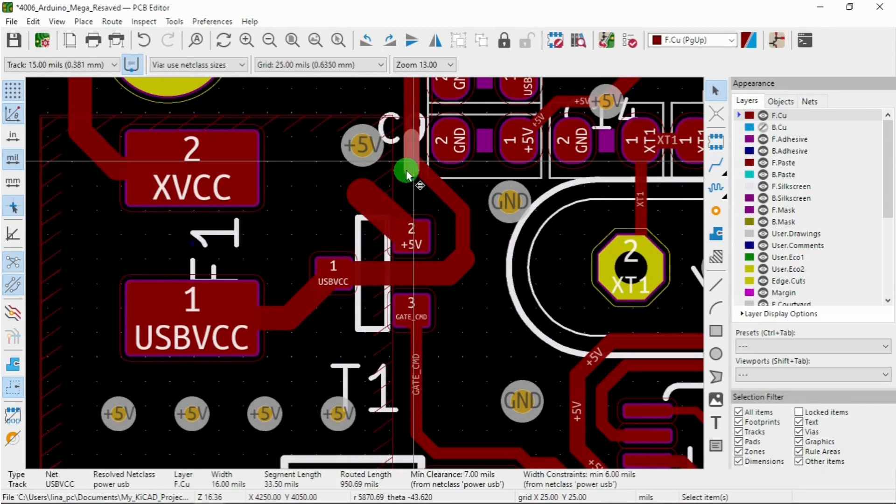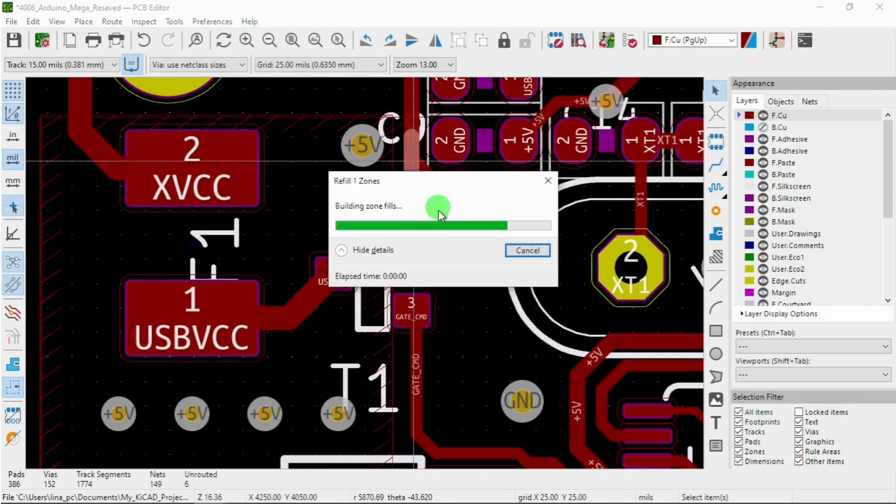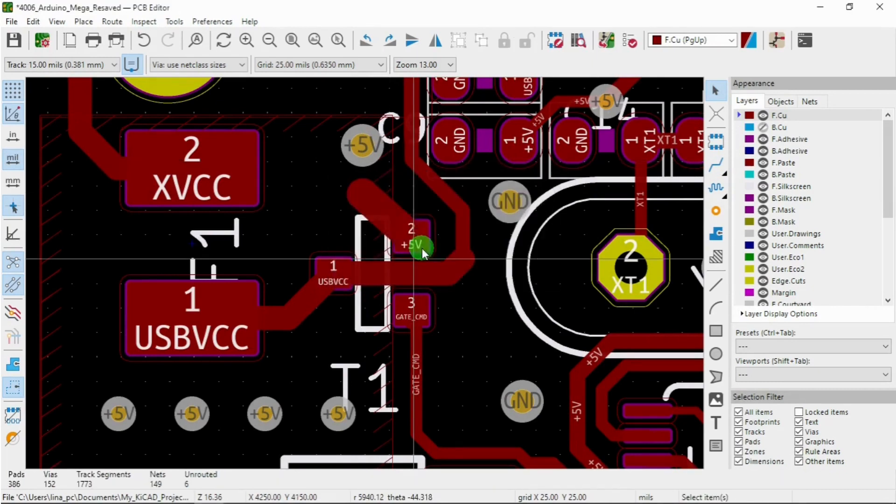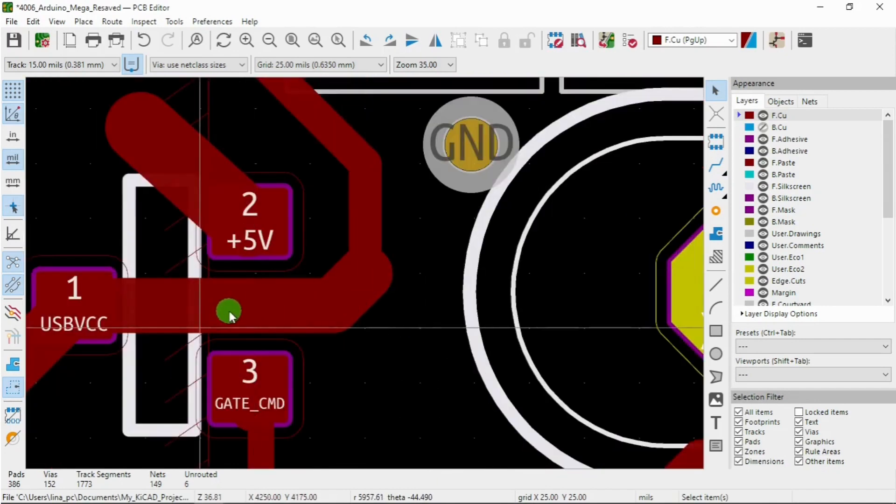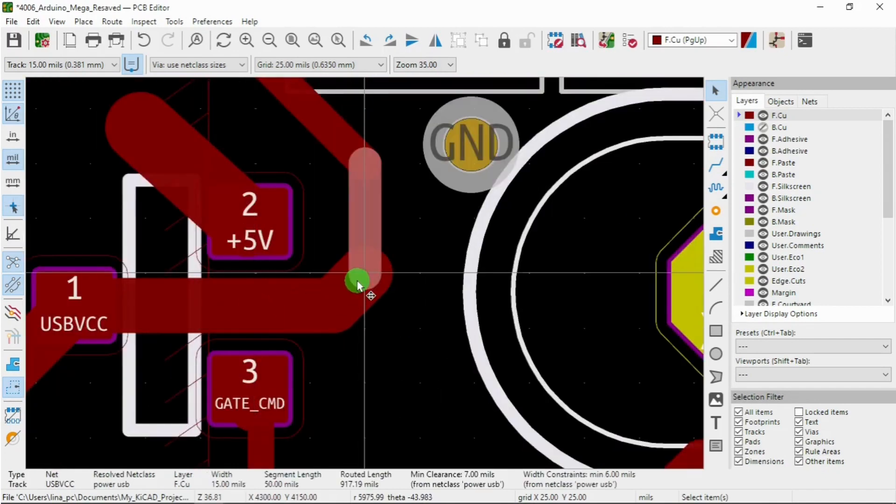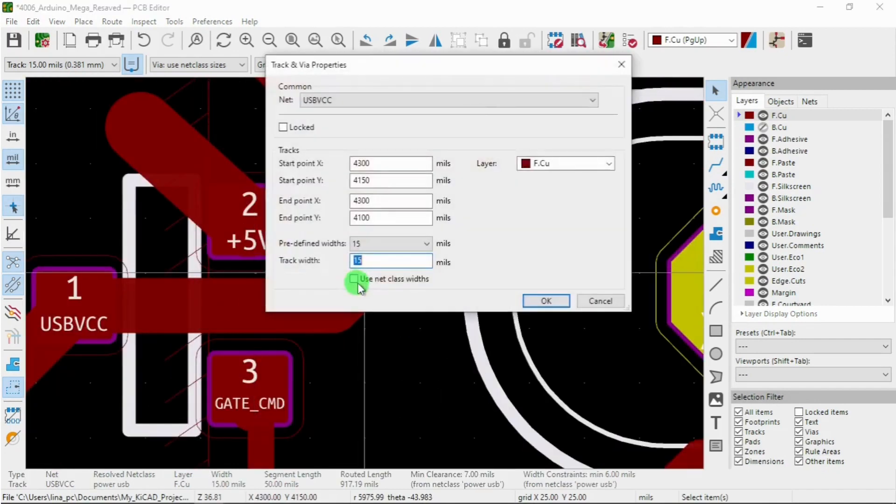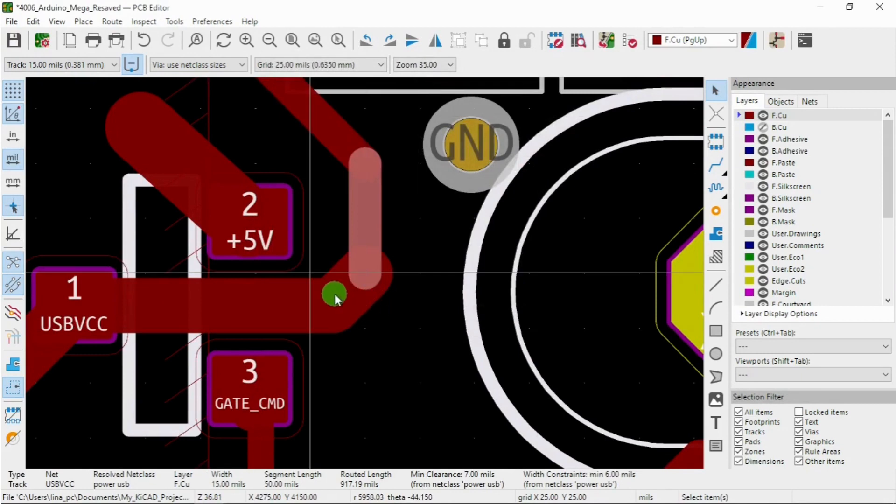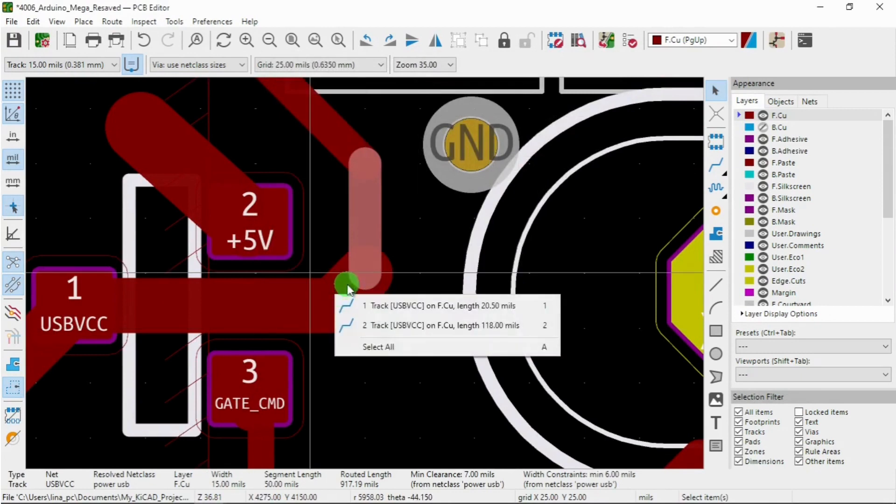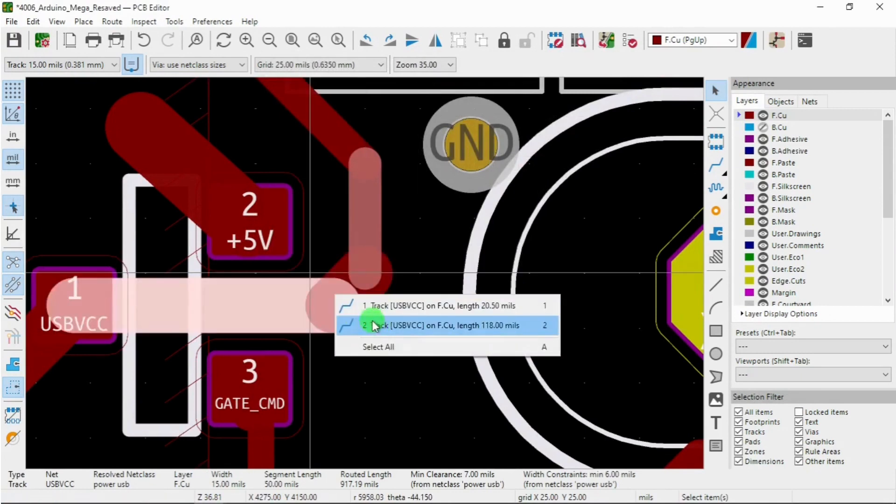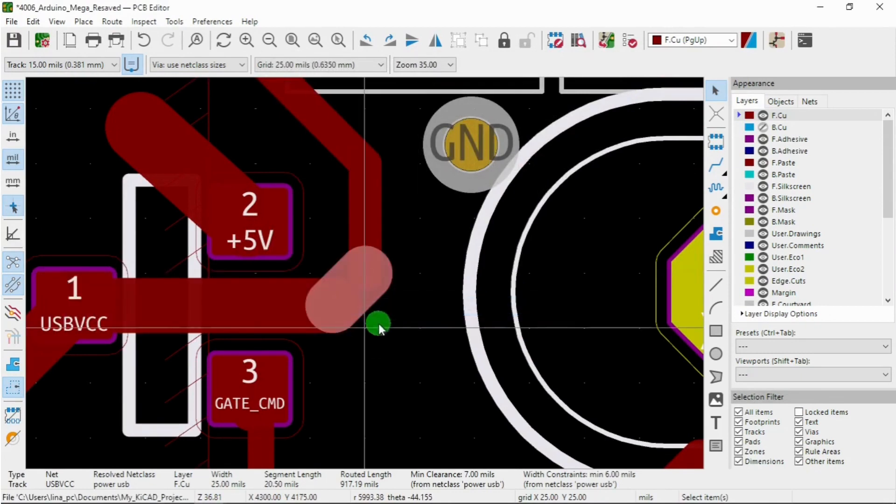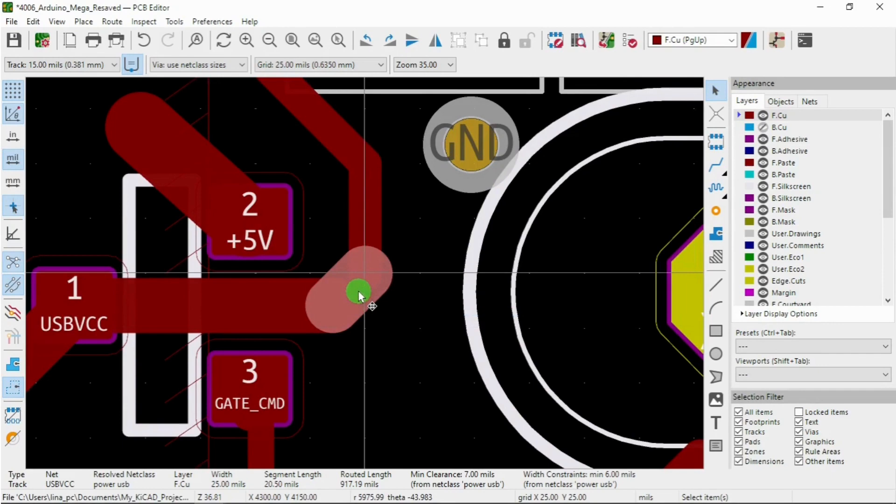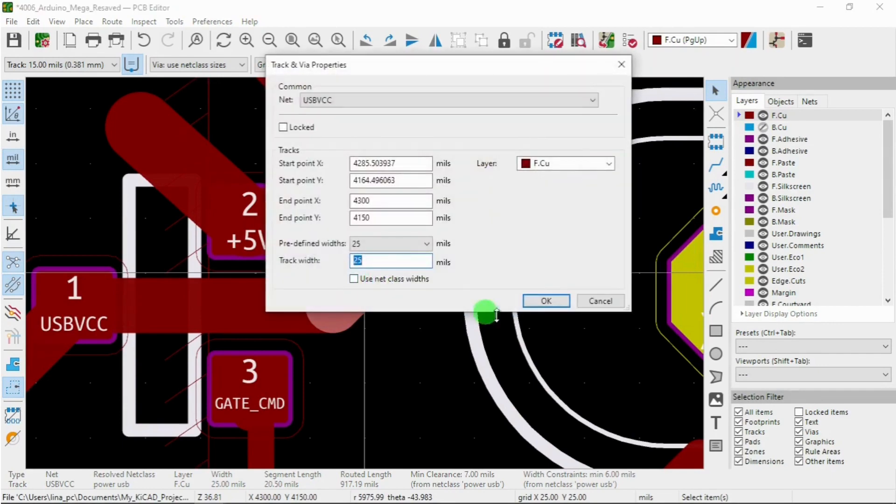Take this piece out. Maybe something like that. So this is 15, 25.